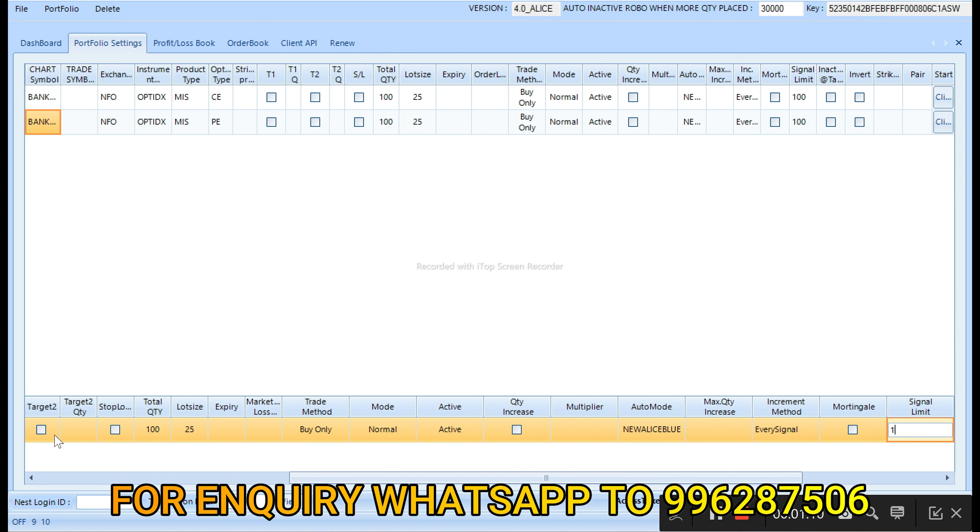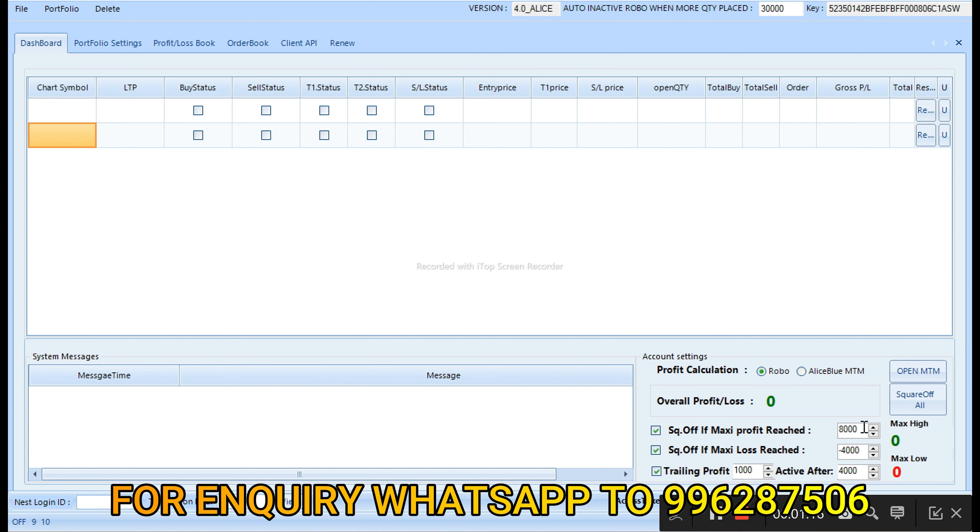Now let's set profit to 50,000 here. Okay, setting profit to 50,000.